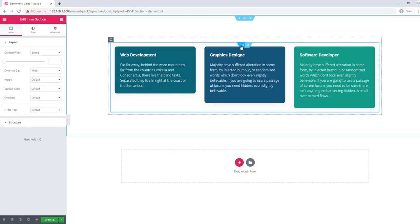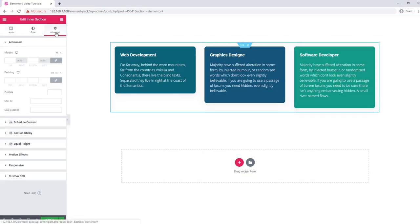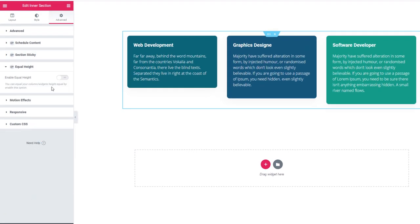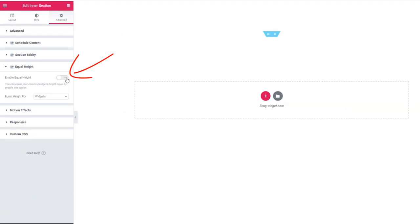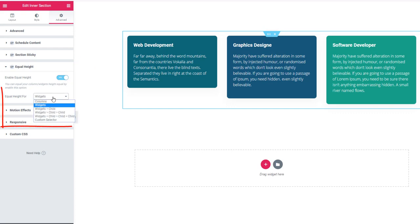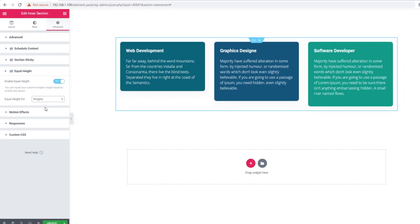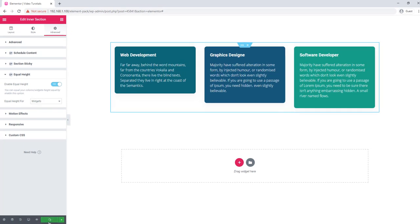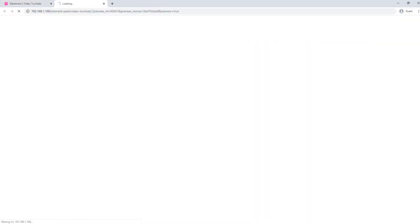Hit on the column in the section and go to the advanced tab. Go to equal height and enable it with the switch button. The control equal height option will allow you to choose your desired options. Hit the update button and check the output.